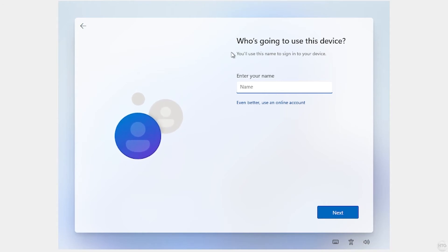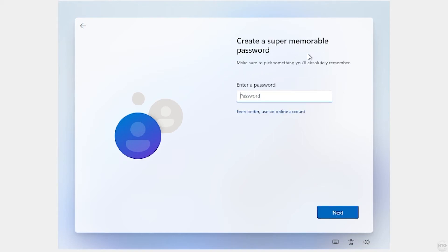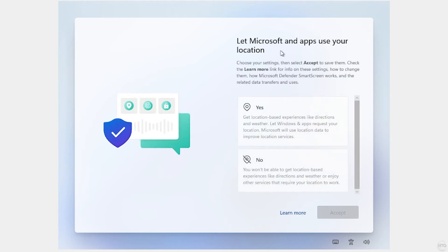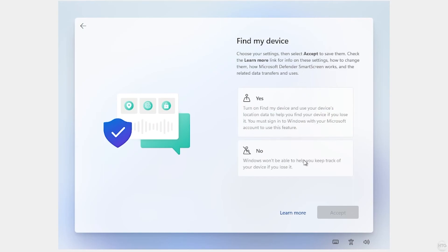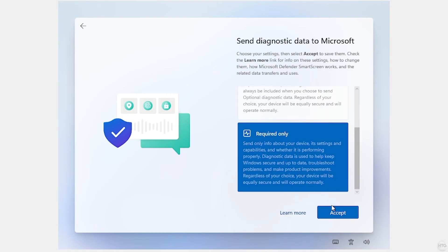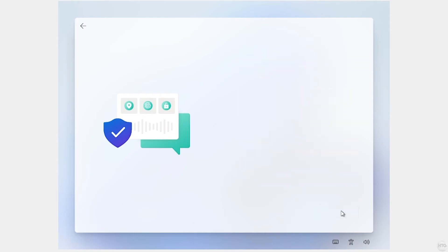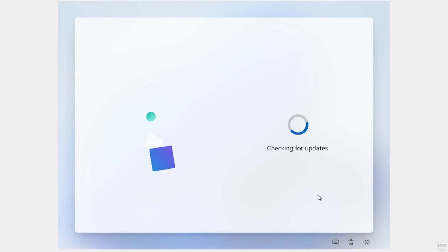Now it's asking us to give our local account a name — I'll call this HowToGuy123. Click Next. It's asking for a password but you can leave this blank. I'm going to click Next. Click No on all the things Microsoft wants to track. Now it's checking for updates again and it's going to set up our new local account. Once this is done it should bring us into the Windows 11 desktop.